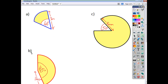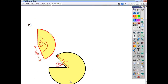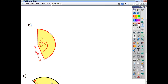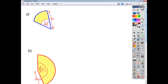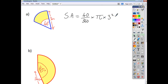Alright, let's have a look at each of these — we'll stack them up to have enough space to show our working. Question A: the sector area is a fraction of the circle area. The fraction is 40 over 360, and the circle area is πr² = π times 3 squared. Working that out, the area to one decimal place is 3.1 m².